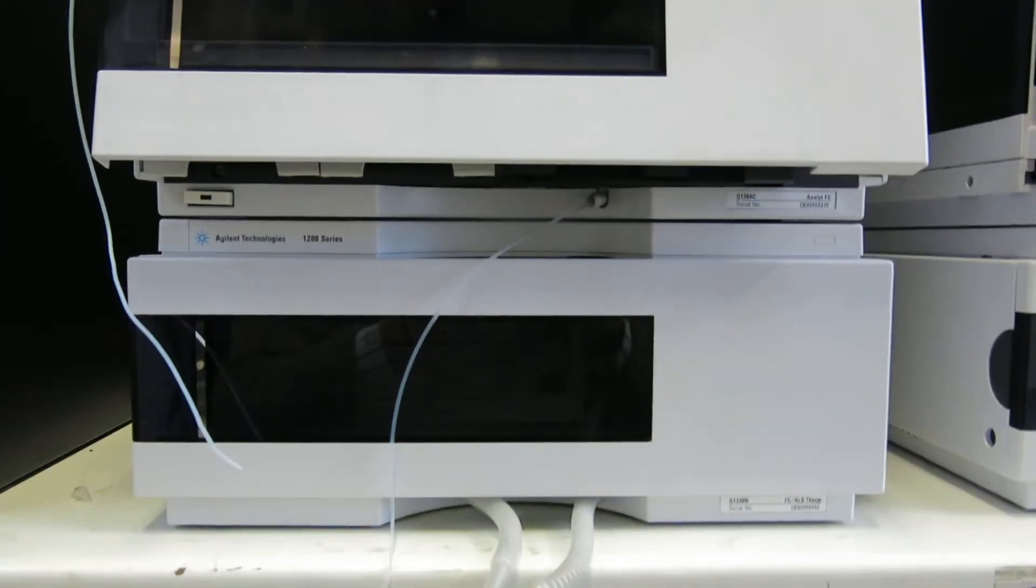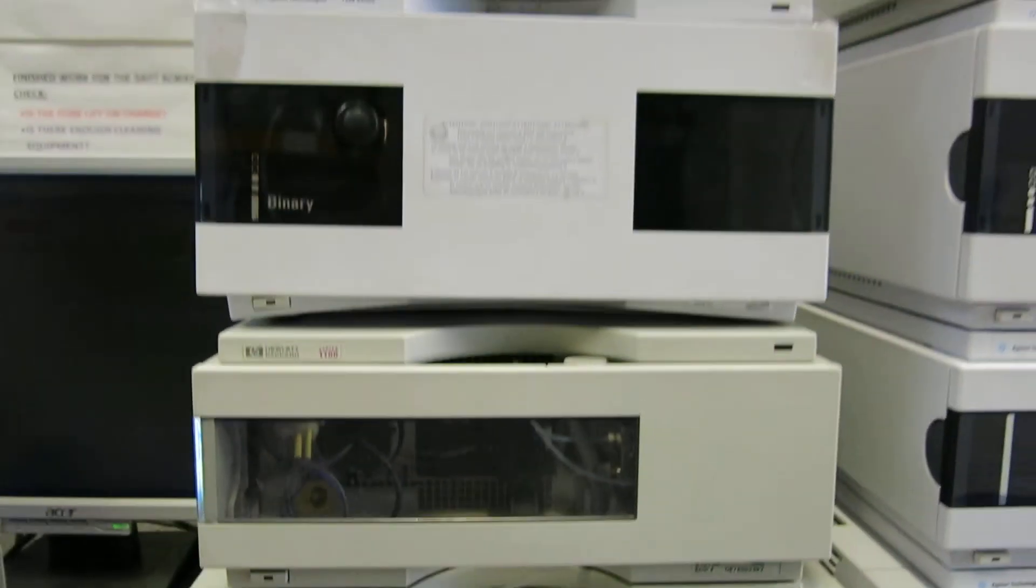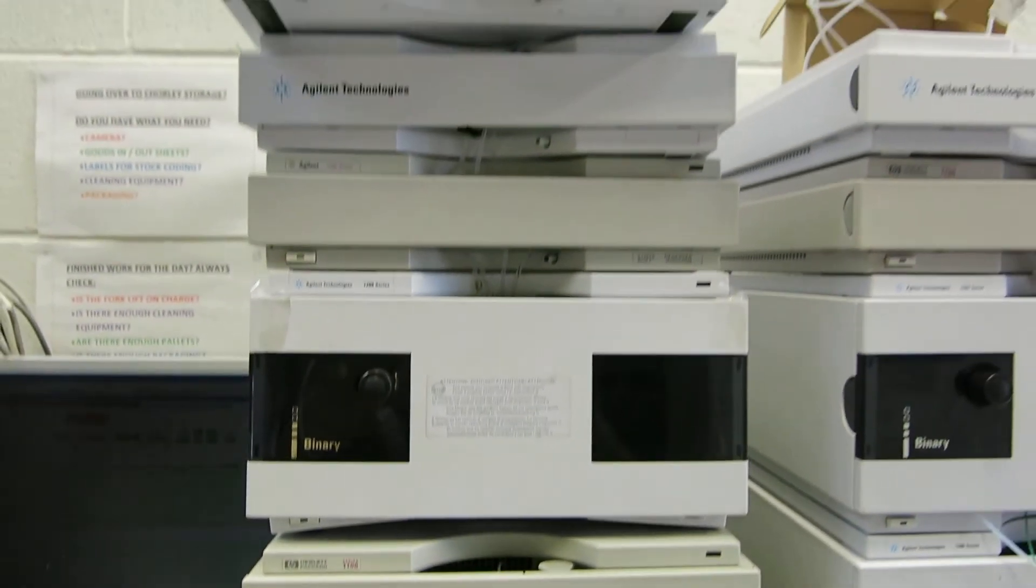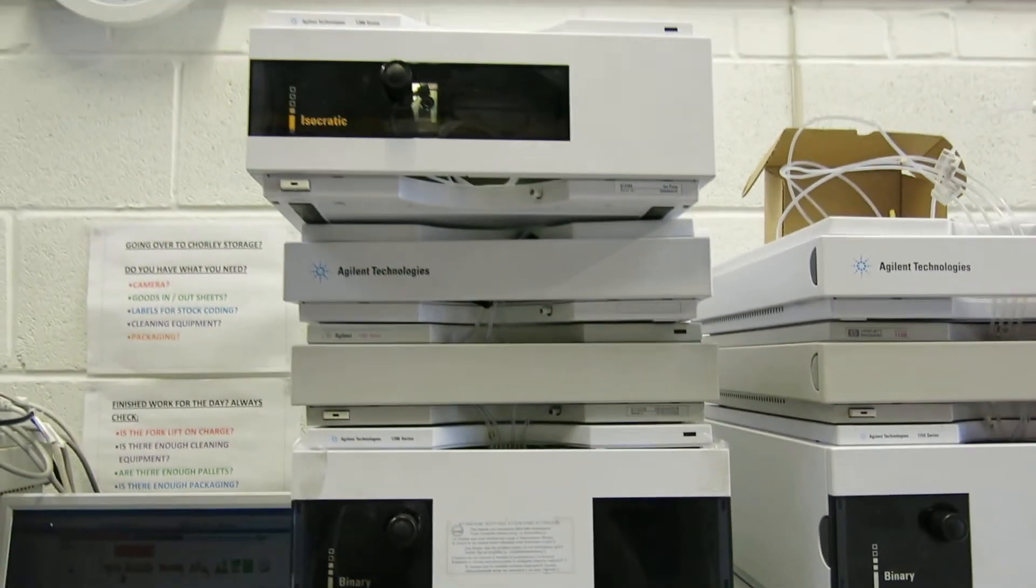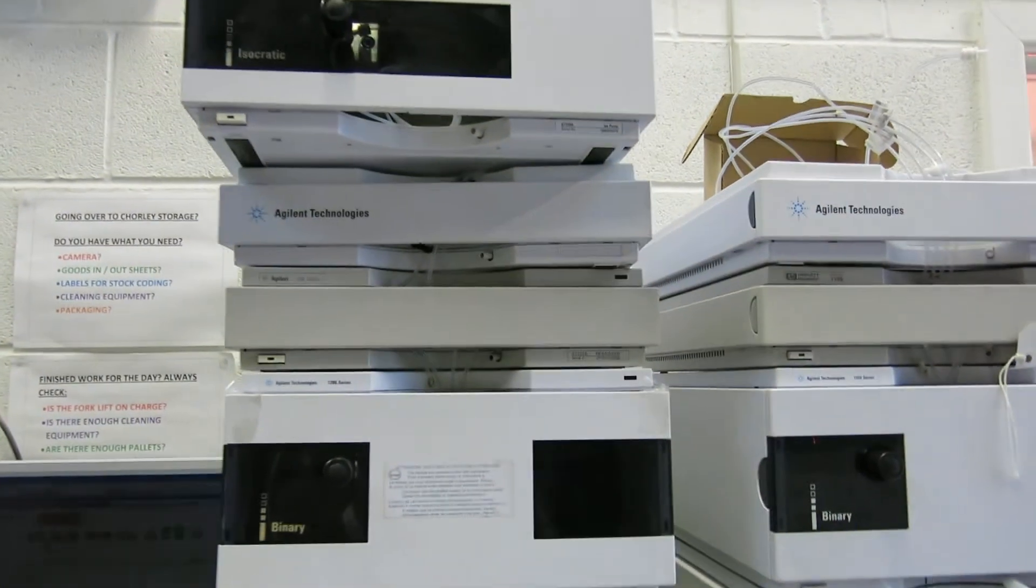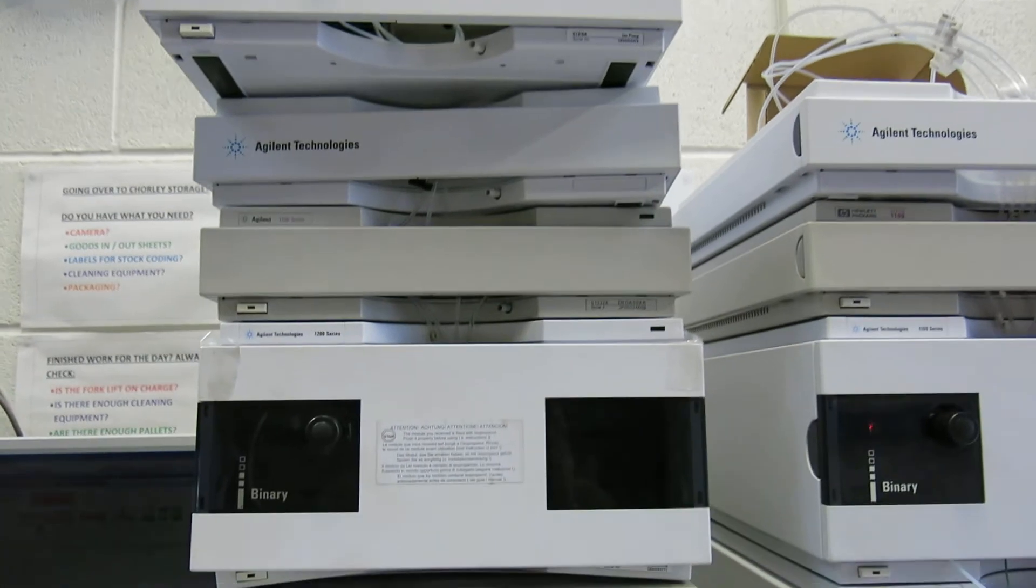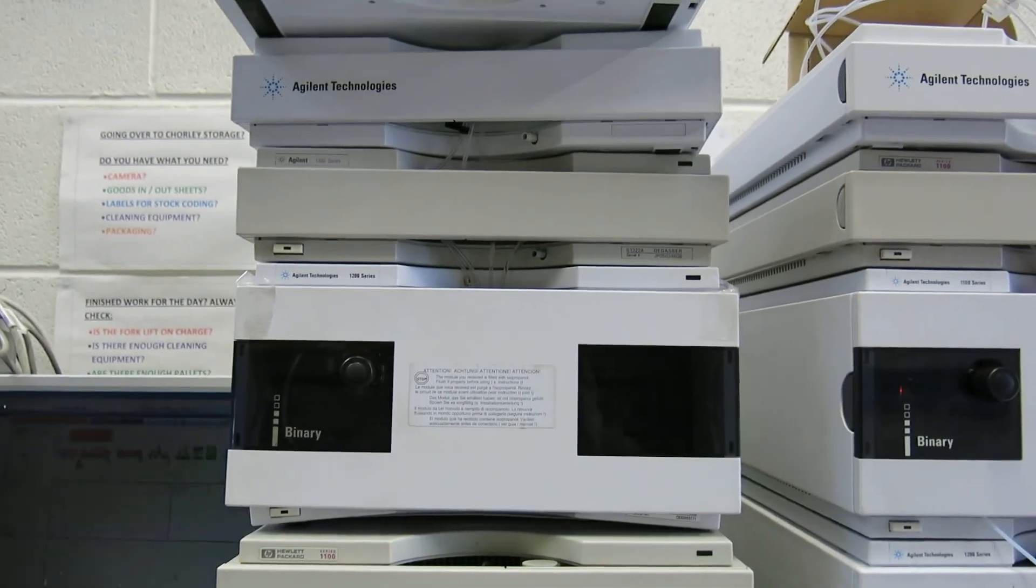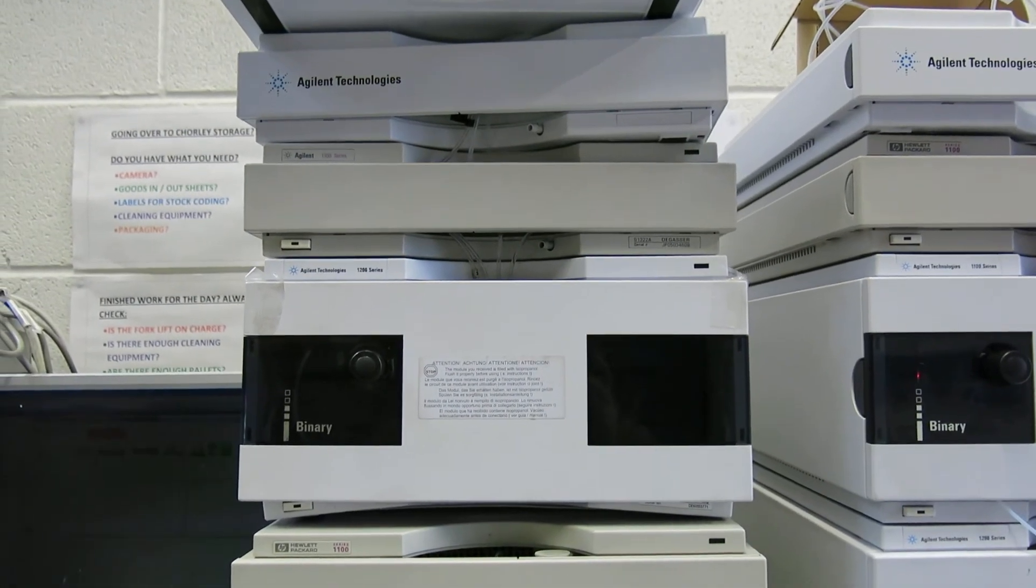So hopefully that gives you an idea as to the configuration on this particular system. As I say there's a choice there between the isocratic and the binary pump.